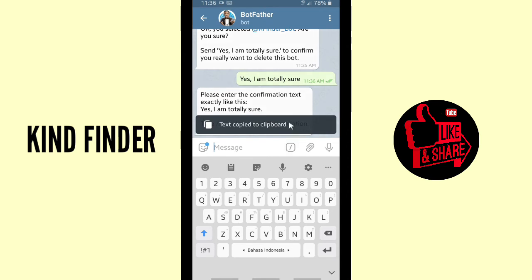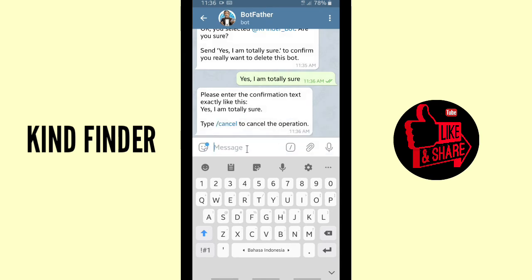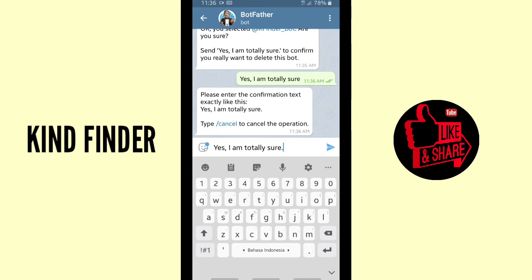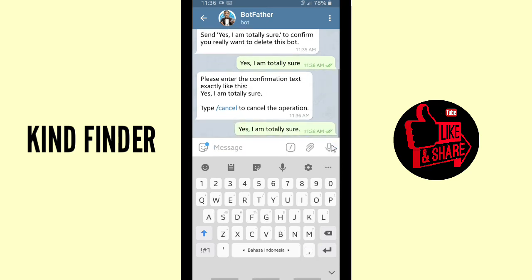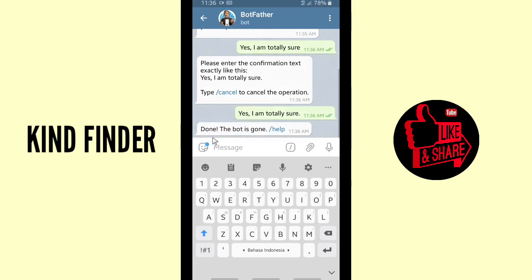Rewrite the confirmation text again, making sure to add a dot after the sentence, then send it. Done — the bot is gone! You have successfully deleted your Telegram bot.